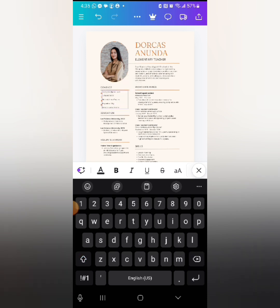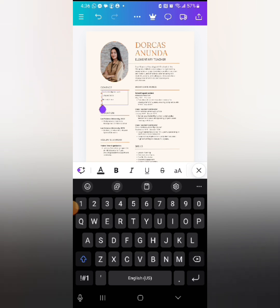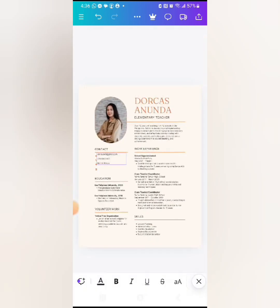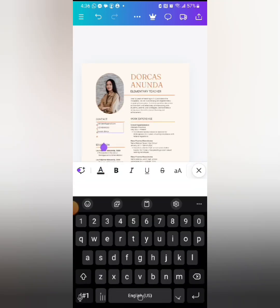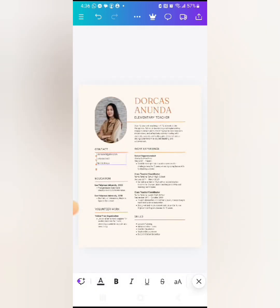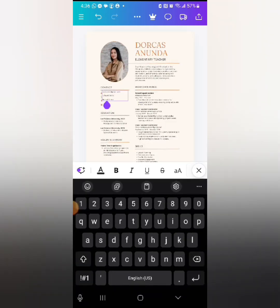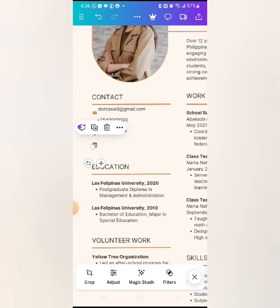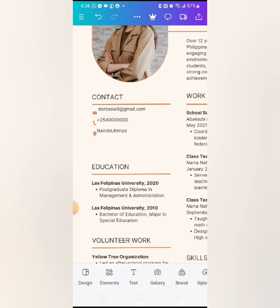If you have a LinkedIn profile, you can copy the link and include it. LinkedIn is a platform for professionals. If you don't have it, it's not a big deal — you can delete that section. Let me delete the LinkedIn part and also delete the LinkedIn icon. You can remove sections you don't need.